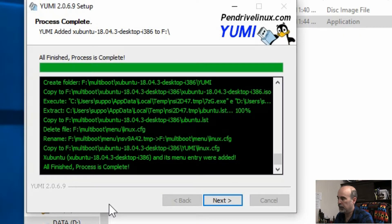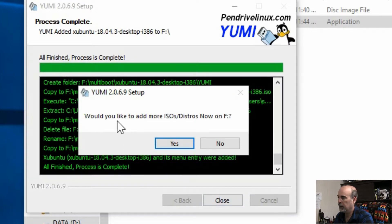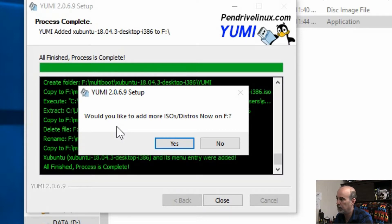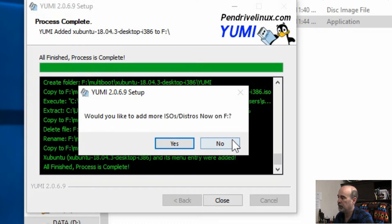When it's done it tells you the process is complete and you can hit Next. It asks if you'd like to add any more ISOs or distributions of Linux. You can do one after another — have a bunch of different versions of Linux downloaded ahead of time, all the ISO files lined up, hit Yes and add the next one, following the process over and over adding as many as your USB stick can handle. I'm going to say No.